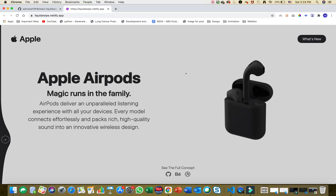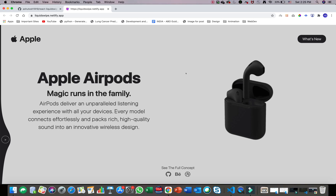Hi guys, I'm Ashantosh and today I'm going to talk about React Liquid Swipe — the animation demo example that I've created recently on my GitHub. The animation is a component transition animation, it's a liquid swipe animation. I'm just going to show you a demo of how it looks and then we'll go deeper into it.